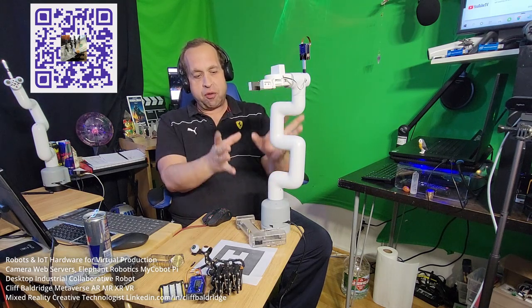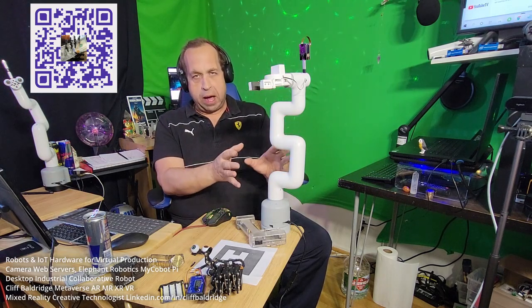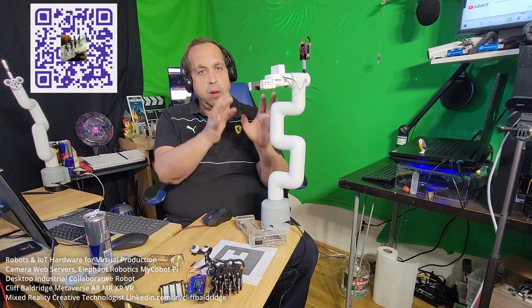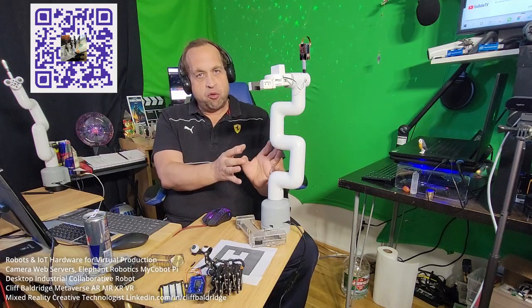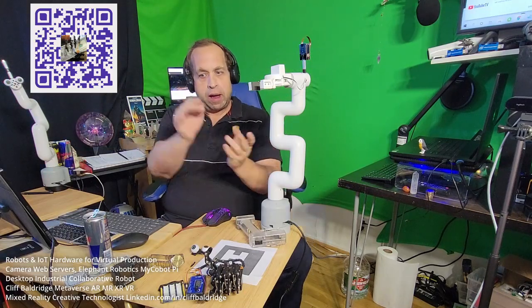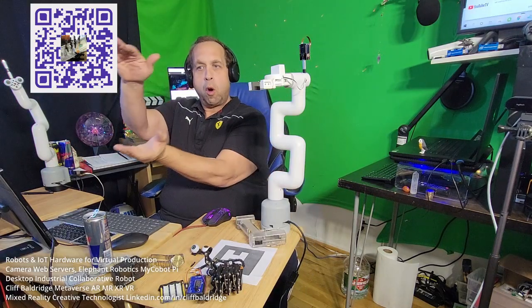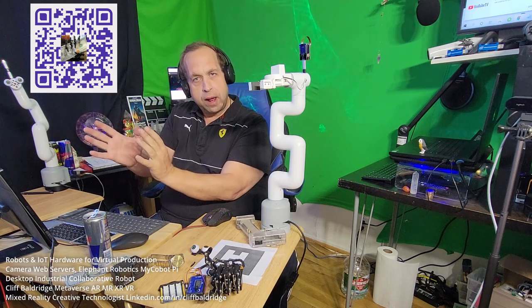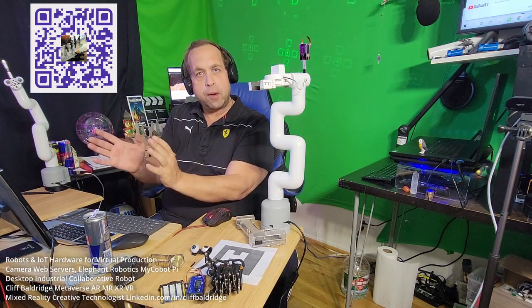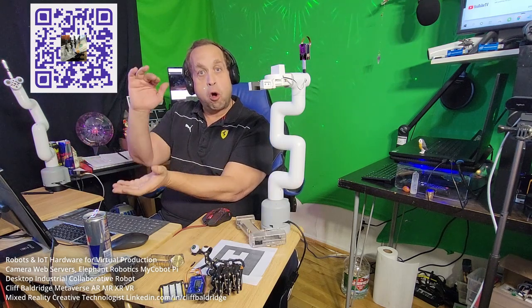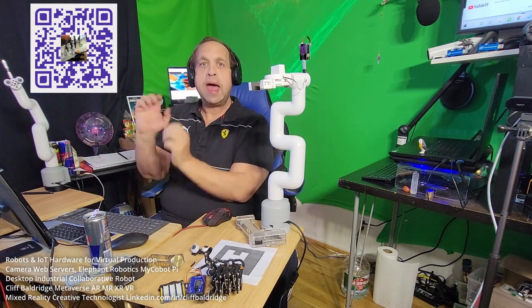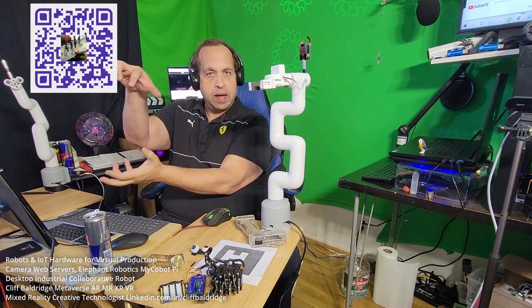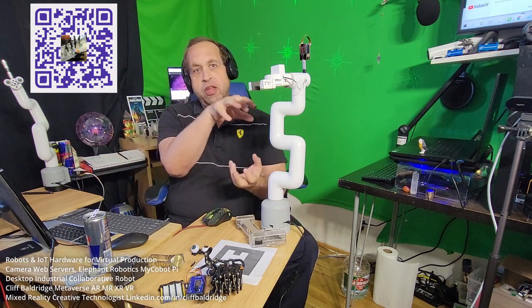What I have to do is I have this robot here, the Robotics MyCobot Pi. There's a CAD 3D model of this robot, that 3D model which is a digital twin of this robot will open up in the robot operating system ROS.